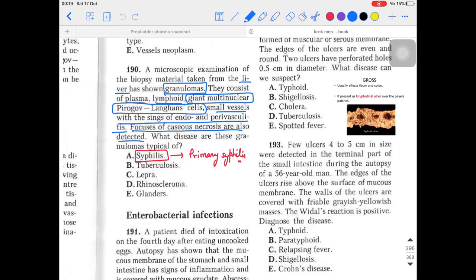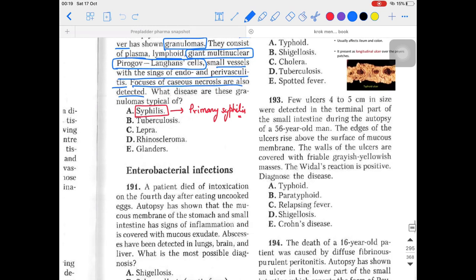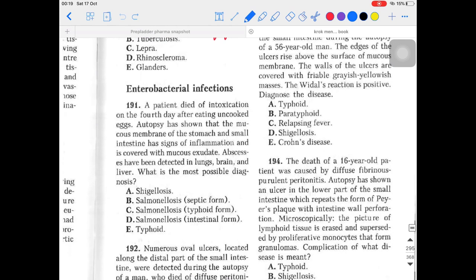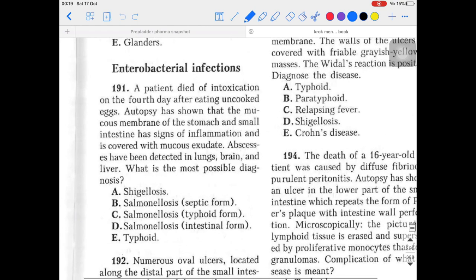A very good evening to everyone, welcome back to Medical Concepts. This is Shubham and today we are going to talk about antibacterial infections. Let's start with the very first question: a patient died of intoxication on the fourth day after eating uncooked food.